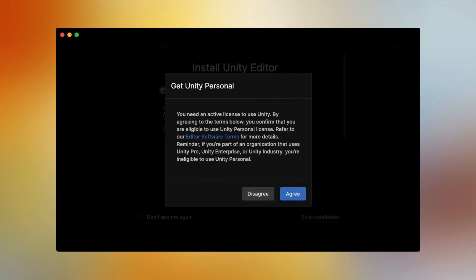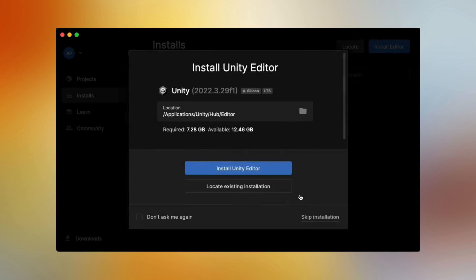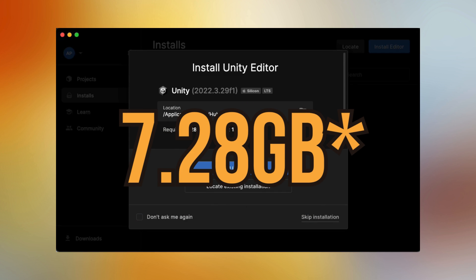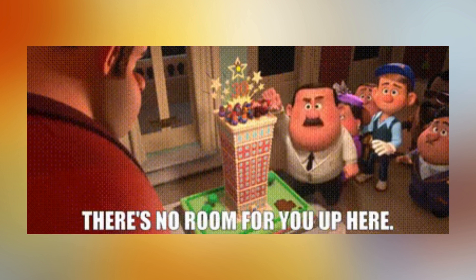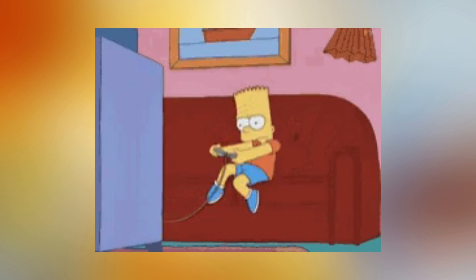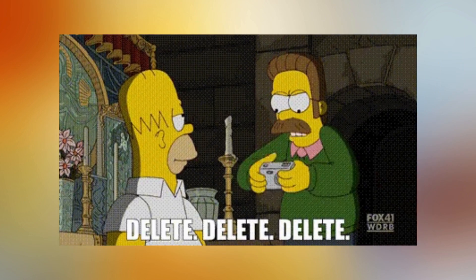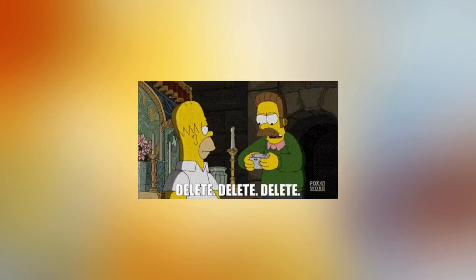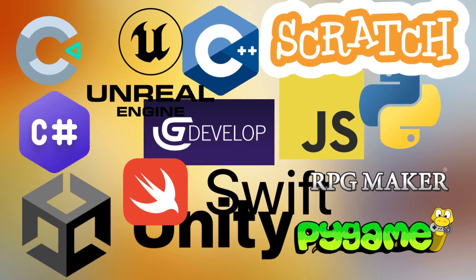So once we do put the Unity installer on our machine, sign up to that free personal tier, and click the download button for the editor, what are we talking about? 7.6 gigabytes. I've got no room for that — I want to actually play games too, not have to delete every game on my machine so that I can get the software to try and learn how to make my own.